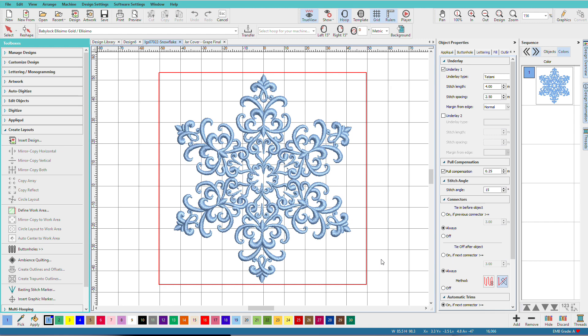The Create Layouts Toolbox in Hatch has a variety of tools for arranging designs to create unique compositions. I'm Lundi Goodall and in this video we'll take a quick look at some of the possibilities for using the layout tools.